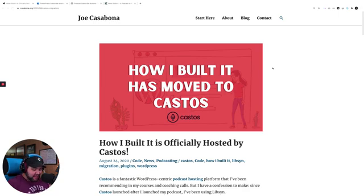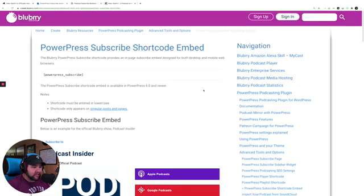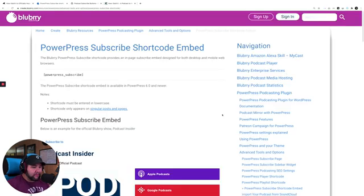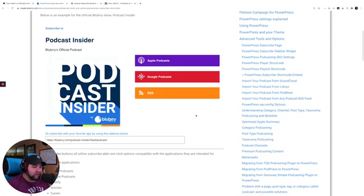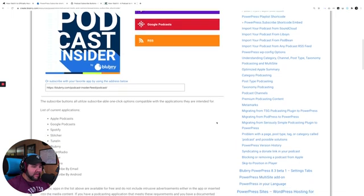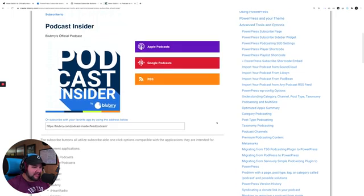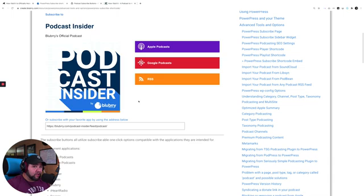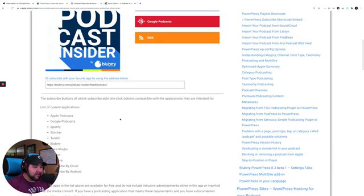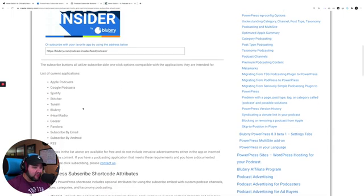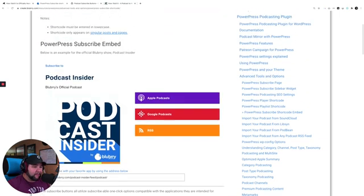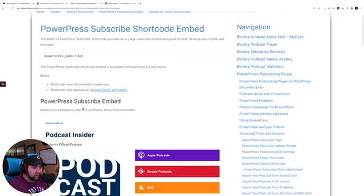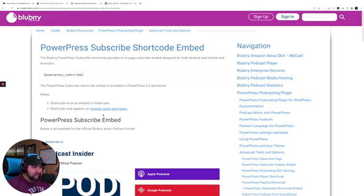One of the things I loved about PowerPress though was their subscribe widget or subscribe shortcode. So this one is a little bare, but you can use a shortcode to generate a subscribe box that has all of the services that you might want here, and you can place it with a shortcode or a block on any page of your website.